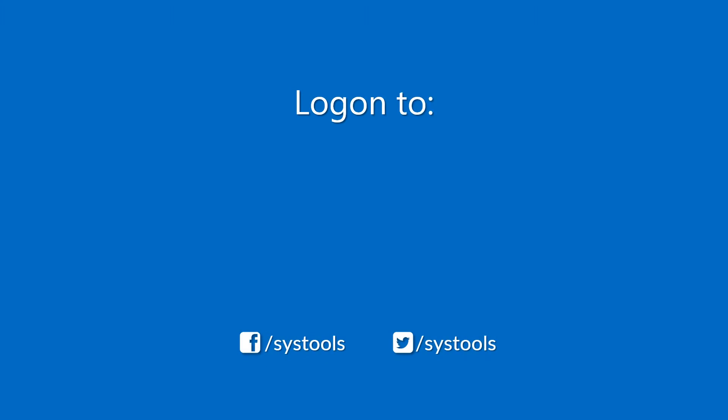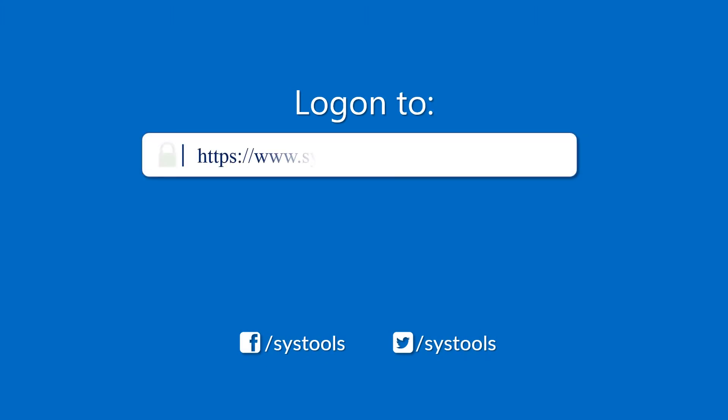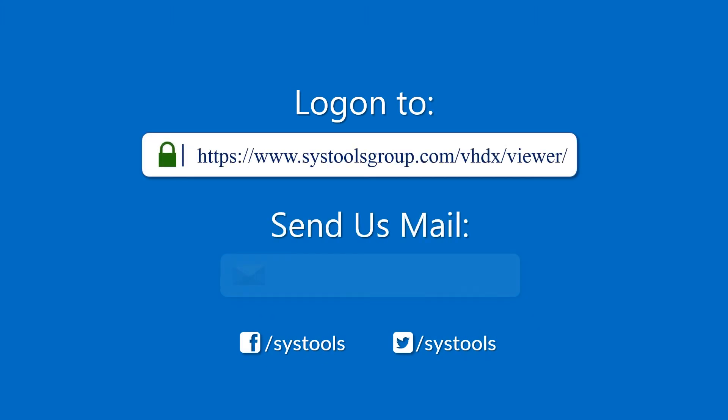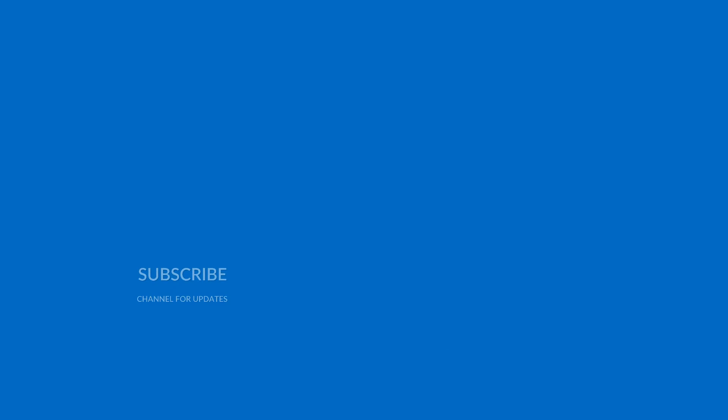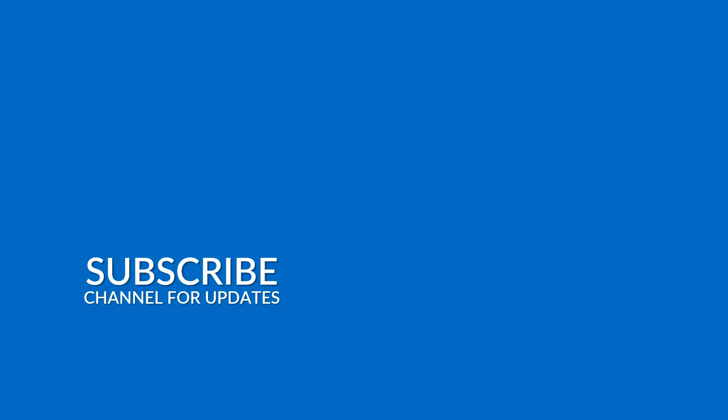Log on to the given product page for more details and purchasing the product. For any query, mail us to support at SysToolsGroup.com. Thank you watching.